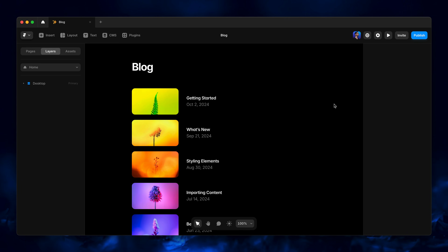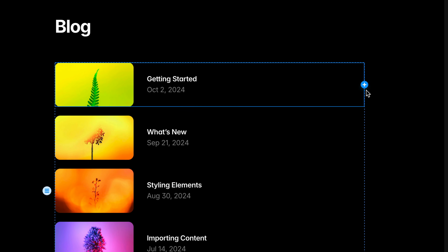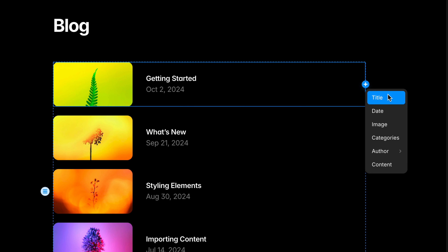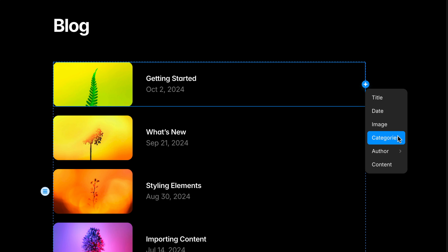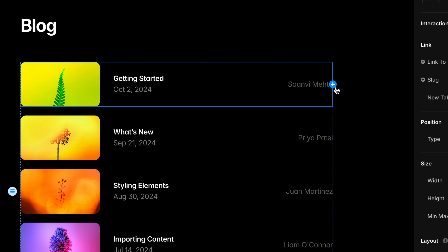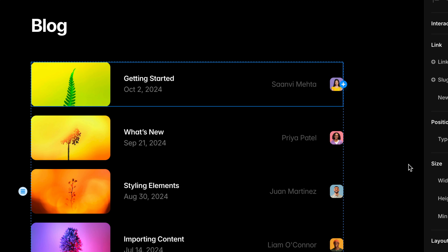Now let's look at how easy it is to display this content in our designs. On this page we have a collection list for our blog posts — selecting the first item now shows a handy new plus button to add content from any field in this collection, which now includes any reference fields. In our case the reference field is Authors, and when I hover over it I see all of the fields nested within that collection.